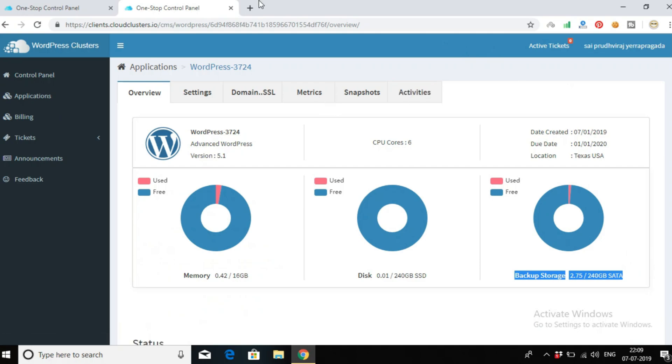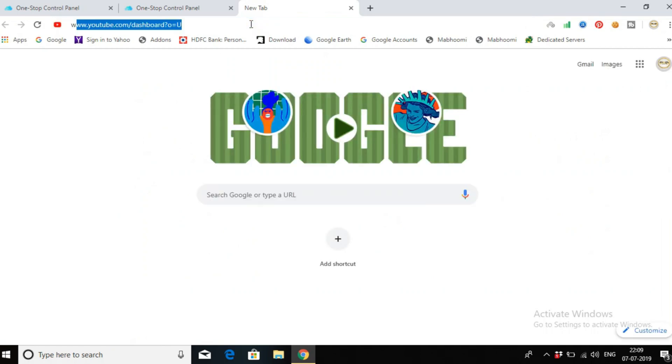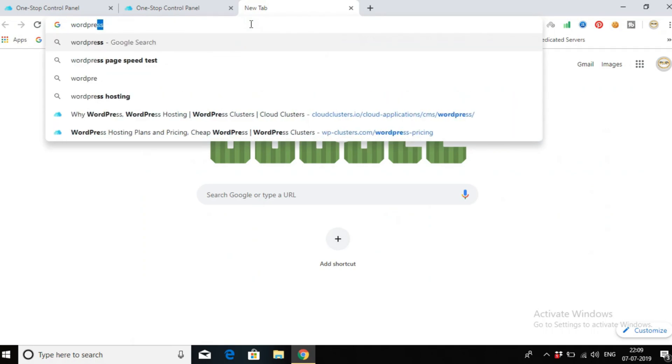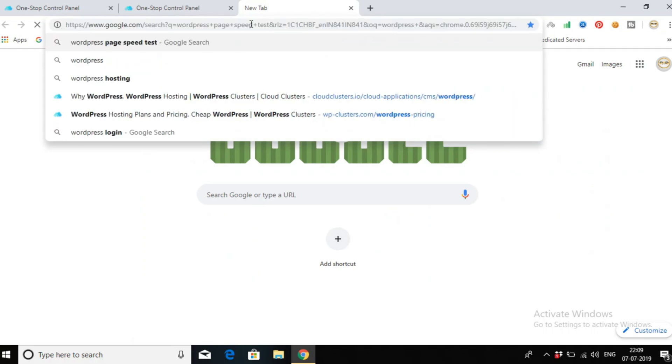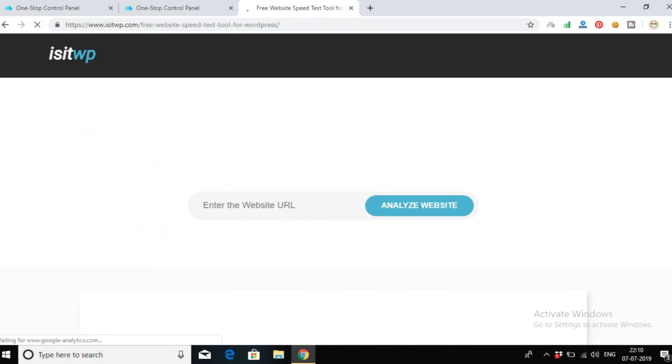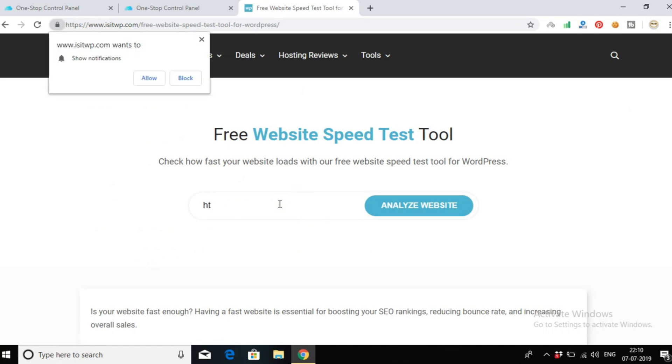Now go to a new tab and let's see how much time it takes to load my website. Type 'WordPress Pingdom speed test'. I'll go to this website and here I will type my website URL address.